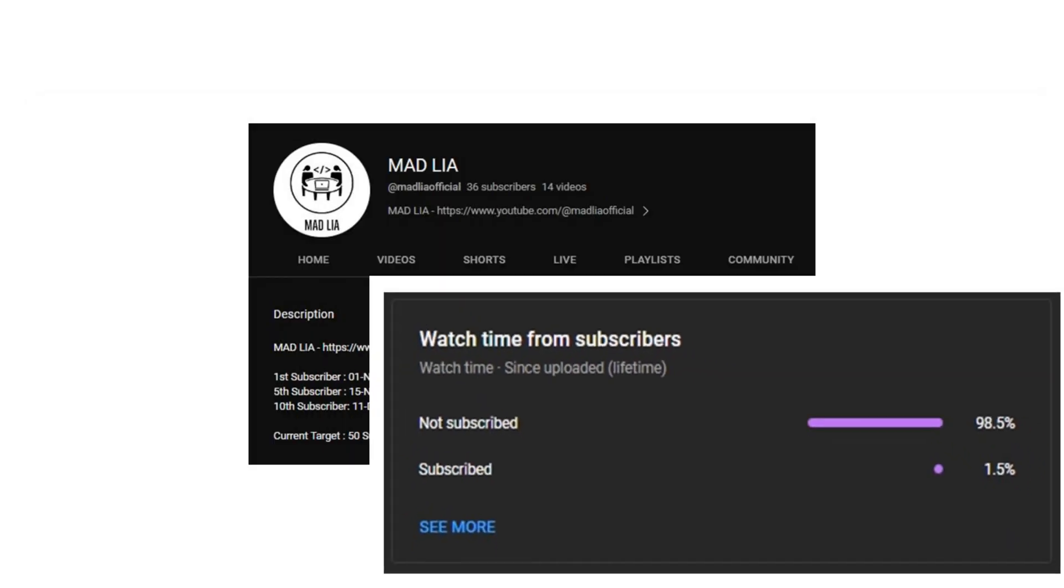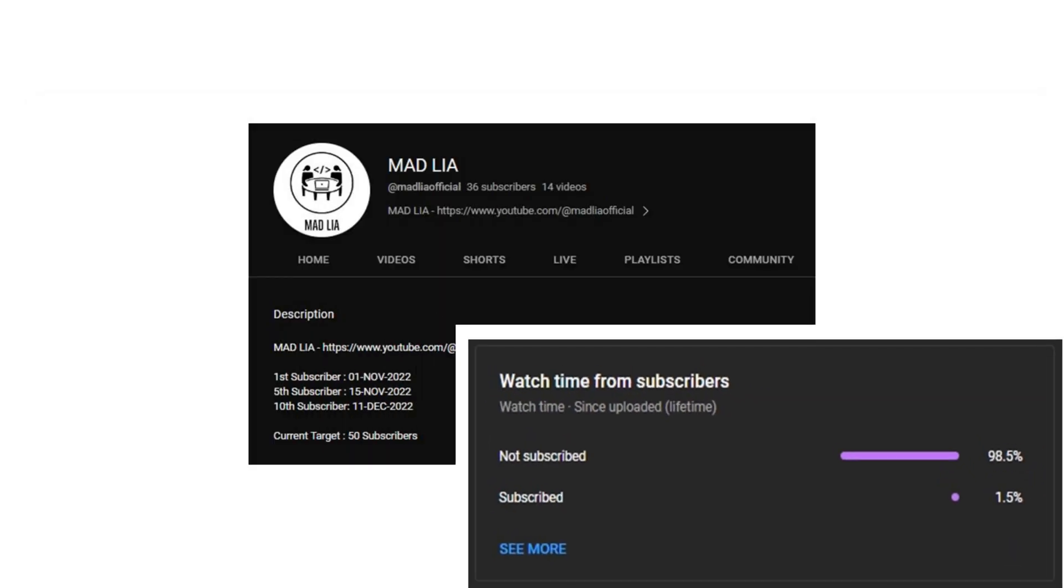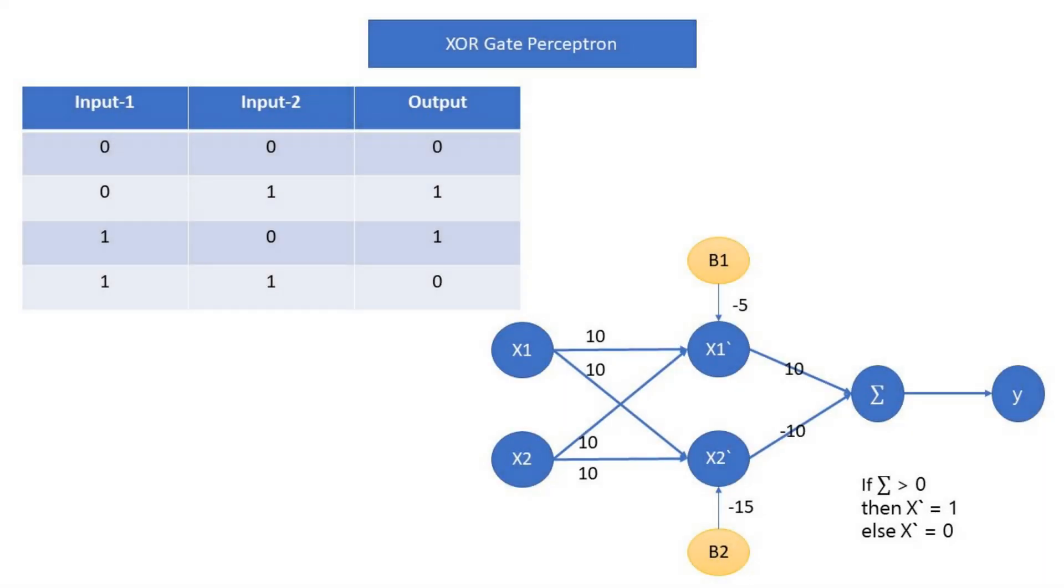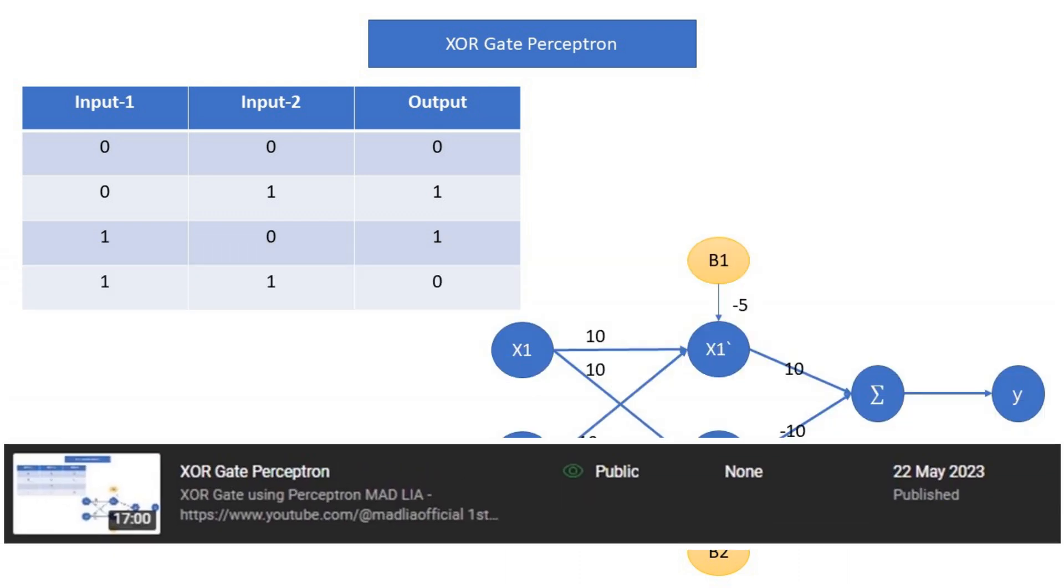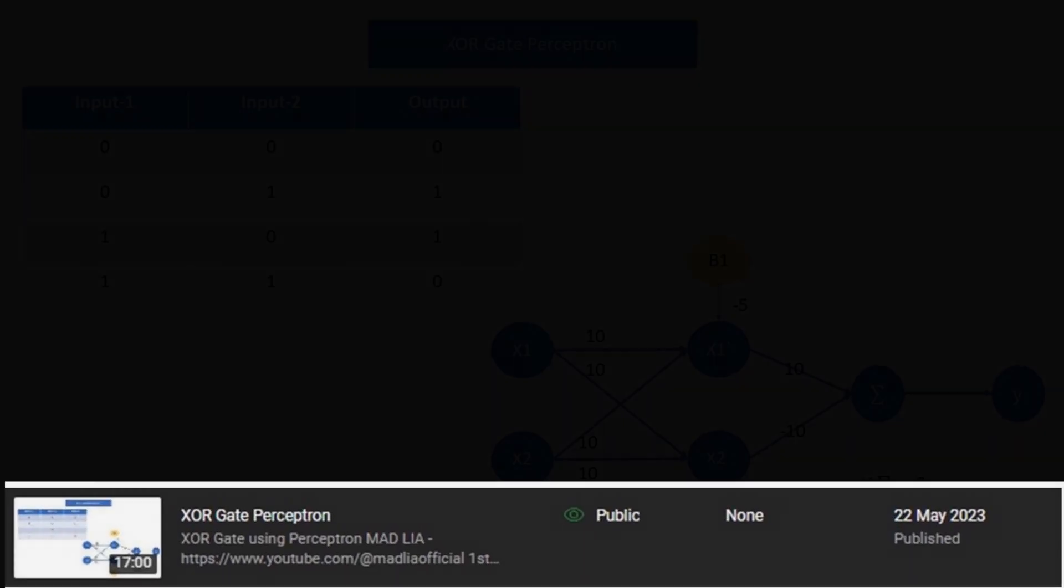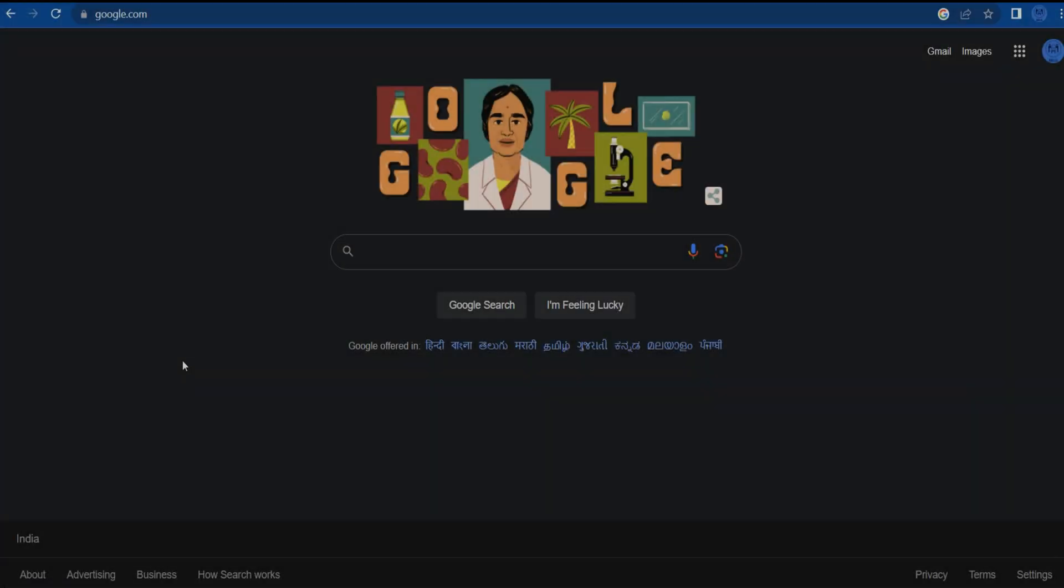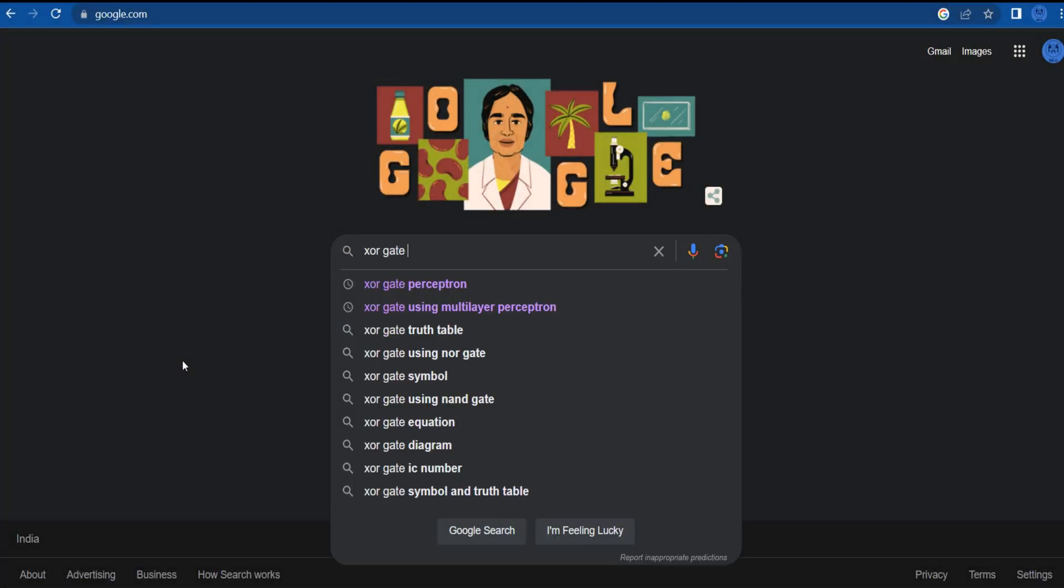Hello everyone, welcome to madlia. In this video, we are going to develop a Python program for XOR gate perceptron, as we have already developed perceptron logic in previous video.